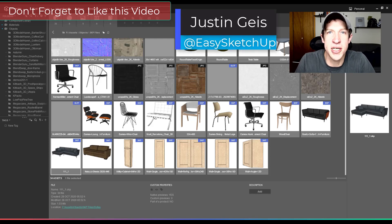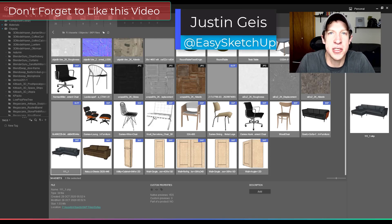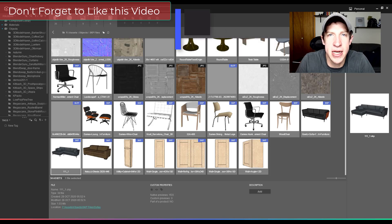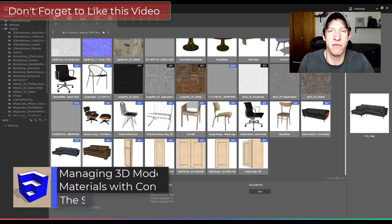What's up guys, Justin here with the sketchupessentials.com. So back to another SketchUp asset management tutorial for you.